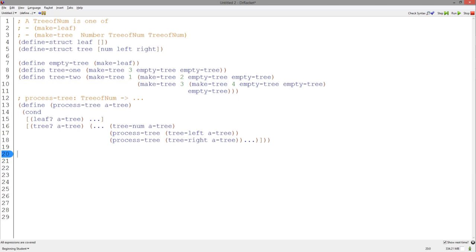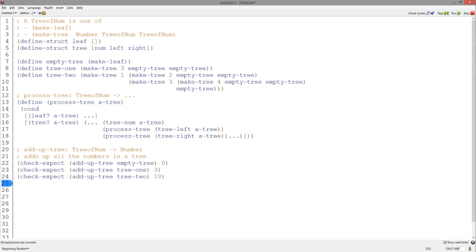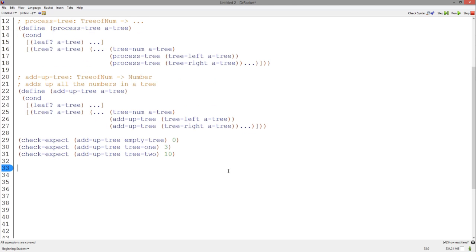Let's use this template to add up all the numbers in a tree of num. As per the design recipe, we have our signature and purpose statement. This function takes a tree of num and returns a number, and we have some examples. Let's copy and paste our template and change the name. Make sure to change the name inside the template as well.